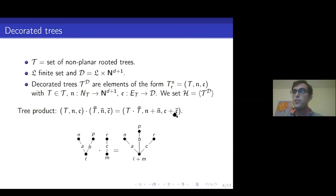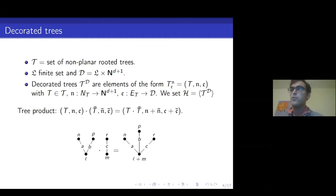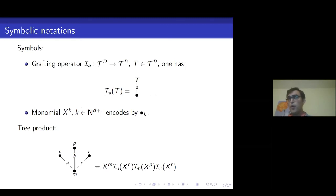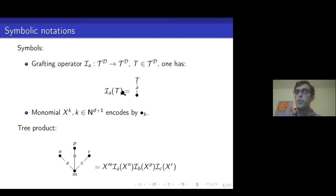The product on H is the tree product: at the level of nonplanar rooted trees it joins the two roots, then takes the disjoint union of decorations. For example, given two decorated trees, gluing their roots and adding the decorations gives l + n at the joined root. This is the product used when discussing characters. There is also a convenient symbolic notation introduced by Martin in the foundational paper on regularity structures: a grafting operator I_a that takes a decorated tree and grafts it with an edge decorated by a.